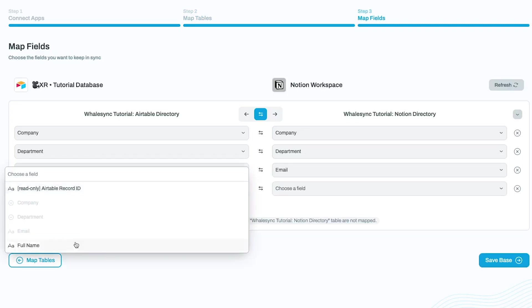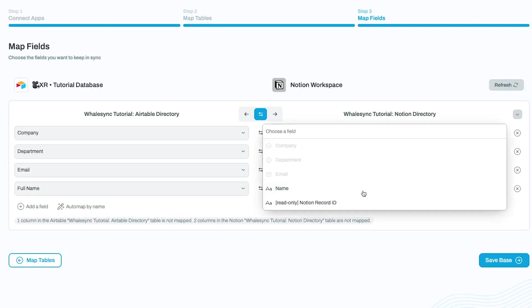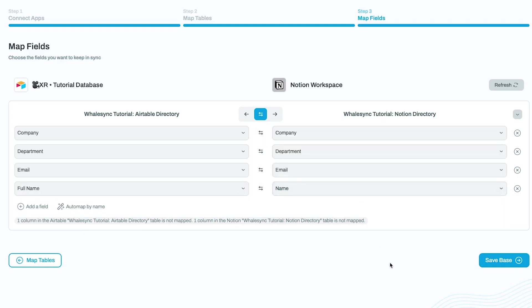For instance, since one of our bases has the field called FullName, while the other is just name, we'll have to map them together manually.